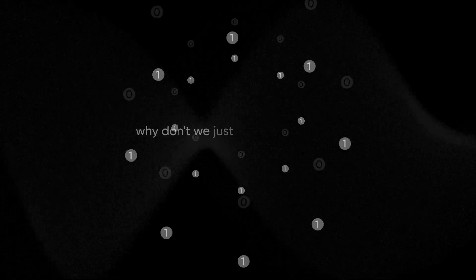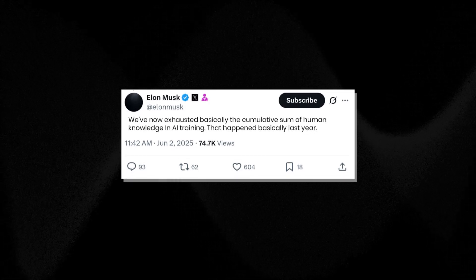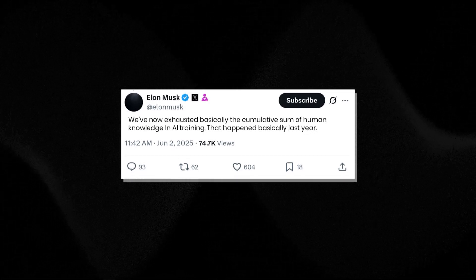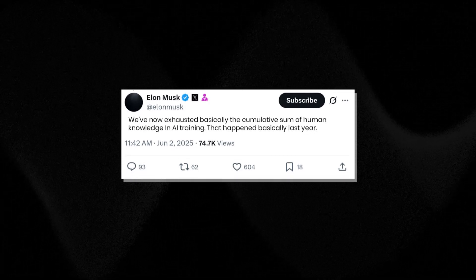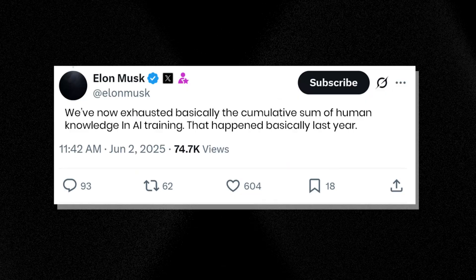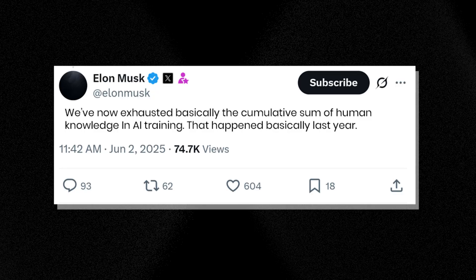Now you might ask, why don't we just keep adding more data to get better? Well, that doesn't seem to solve the problem. Recently, even Elon Musk tweeted about this, that we are running out of high quality data to train these models. There's a point where the amount of data needed for training to reach a very small error rate, or something approaching perfection, is larger than the amount of usable data that the humanity has produced. Text, images, speech, all of it. We literally haven't generated enough data. So we have found the limit, not just of our current algorithms, but potentially of the resources available to train them with the current methods.